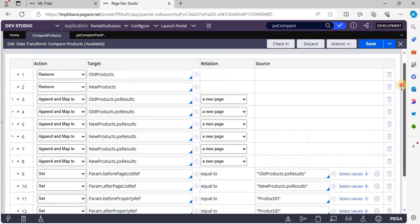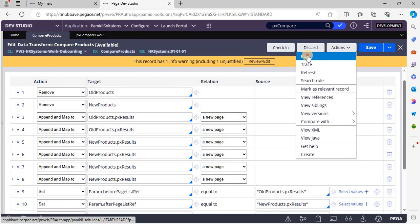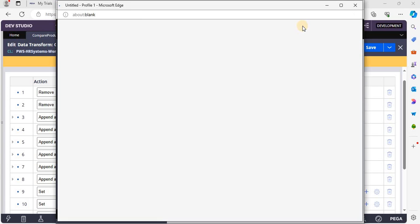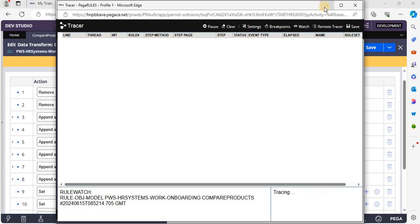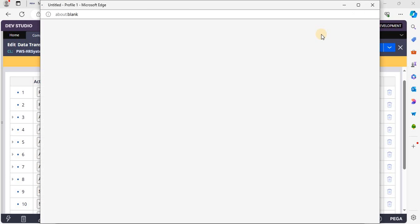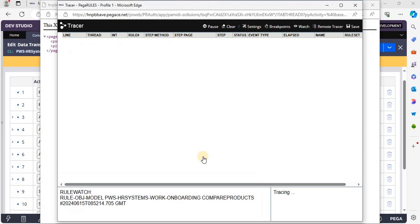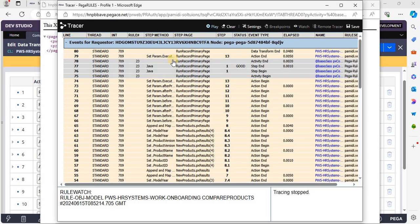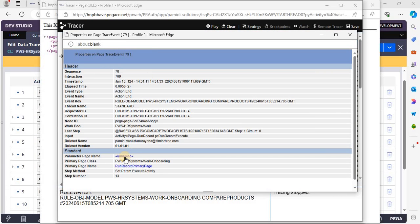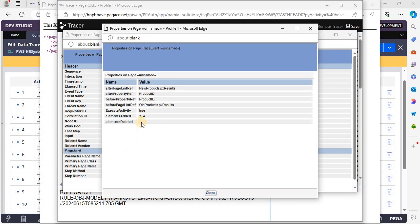Now we are done with the configuration. Let's execute the data transform to see the result. I am going to trace this. Go to the parameters page. Here, as we have added the third product and fourth product into our existing products list, we can see that those product elements have been added to the page list.